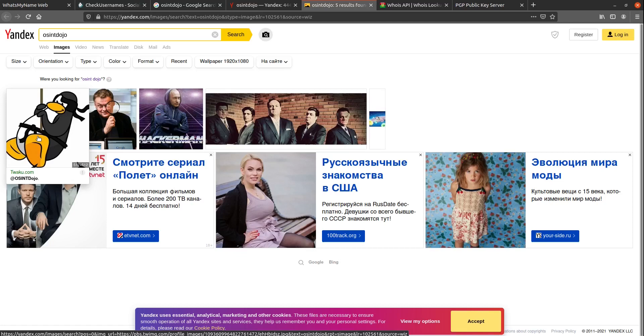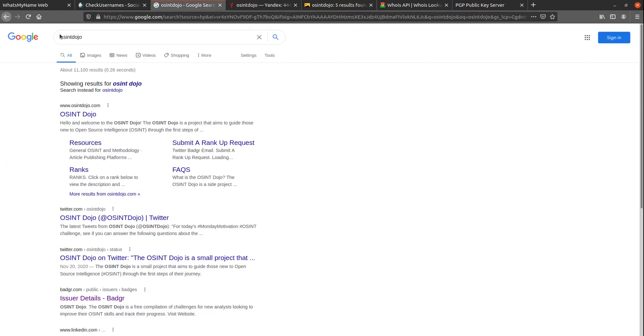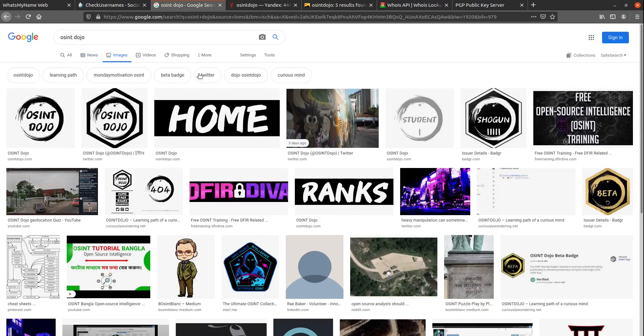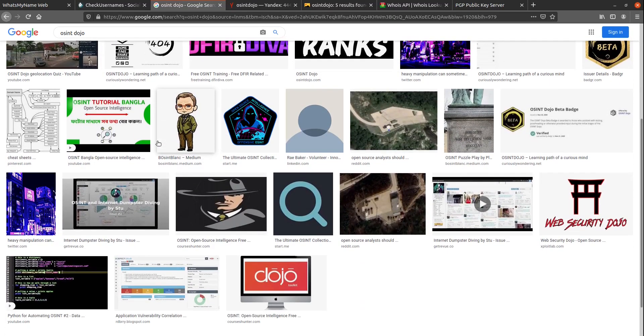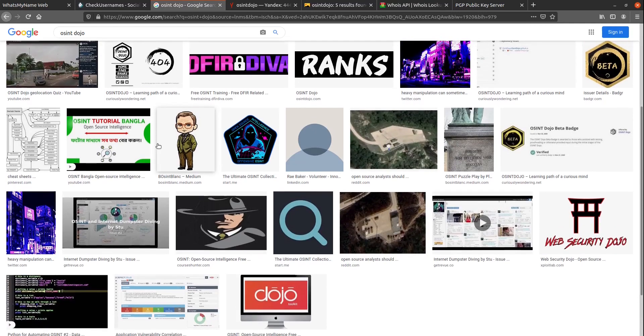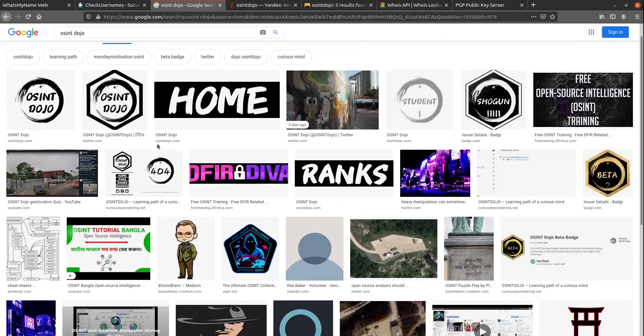So now, let's go try the same thing in Google. We'll just go back to our original search here, go up, and we're going to click on images. Now we have a lot more images here that are related than what we found in Yandex. Some of these images were posted by the Dojo, while others were actually posted by others who just happened to reference the Dojo in their posts.